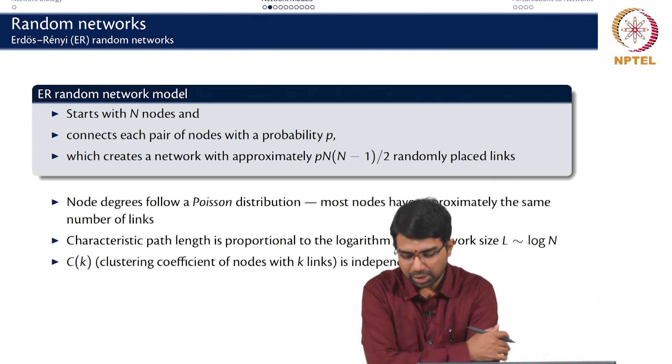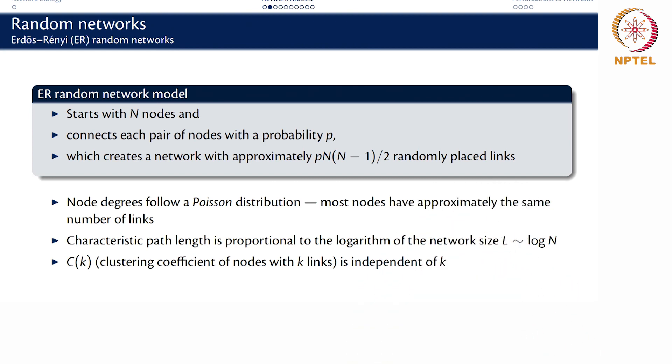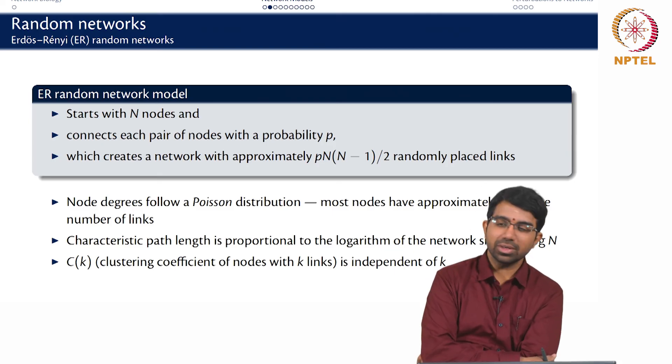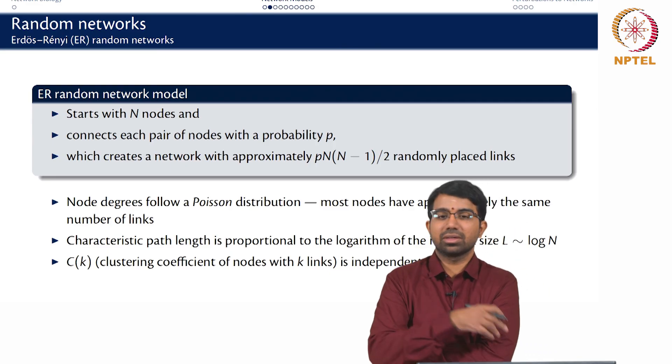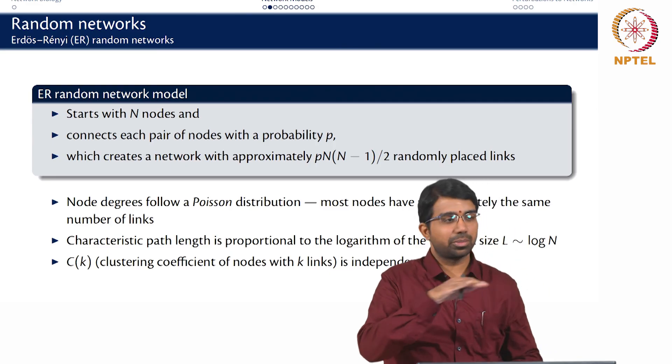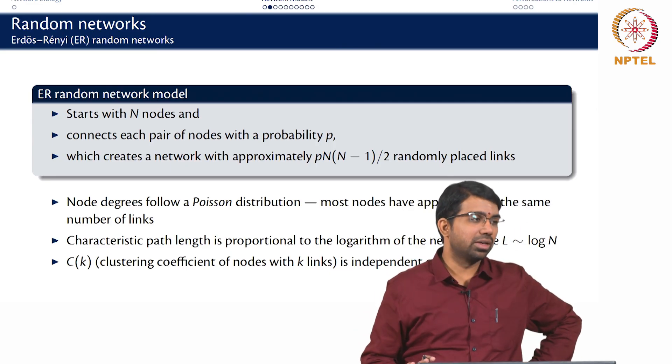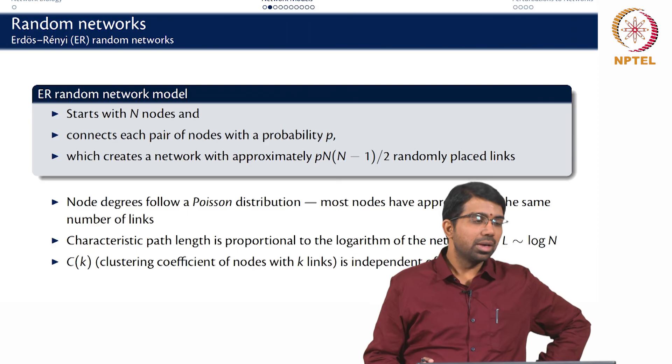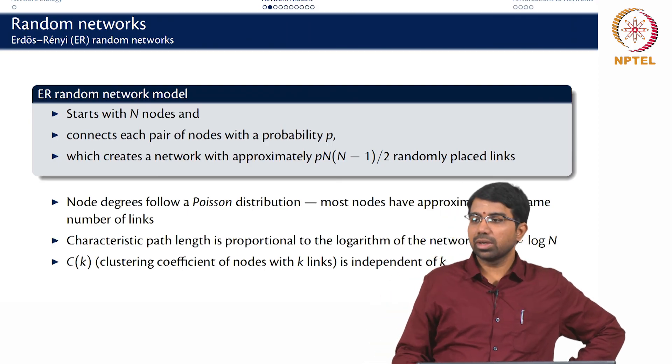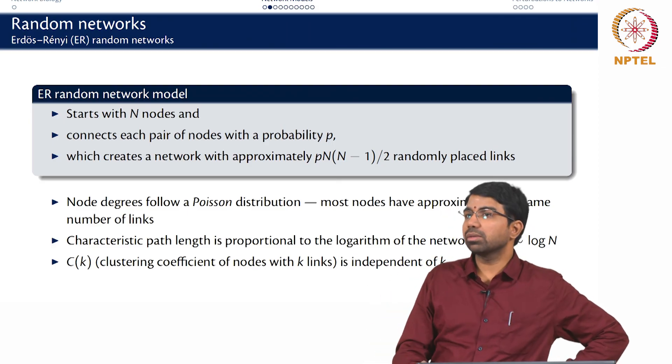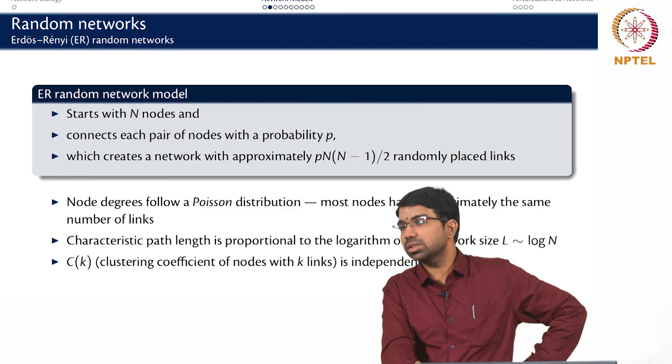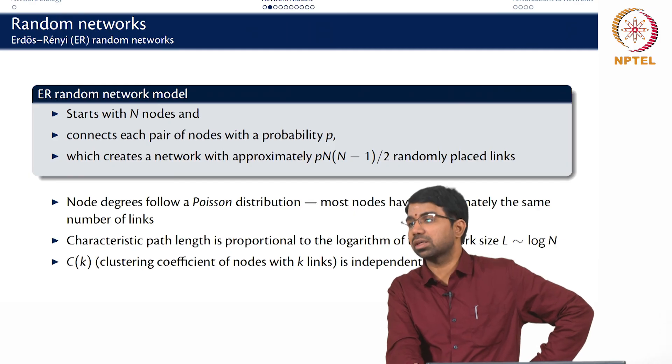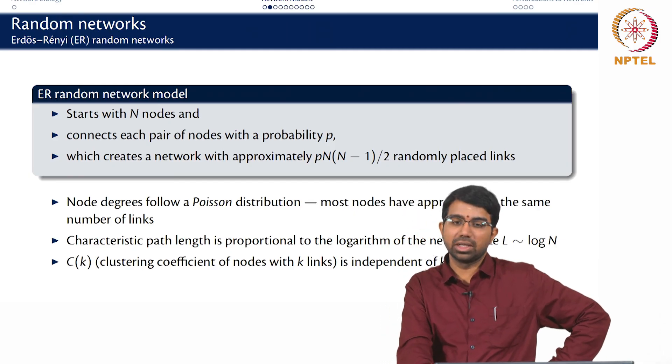But it turned out that this does not really represent many real networks. Of course the idea here was not to represent real networks, but the idea was to get a sort of base model to compare real networks with. But then people started wondering how do I make network models that are more realistic, that look like real networks.